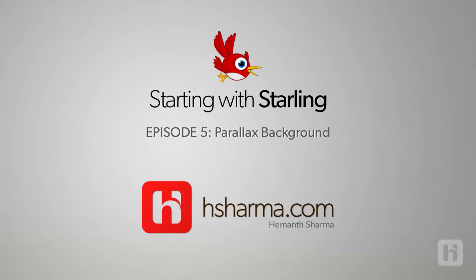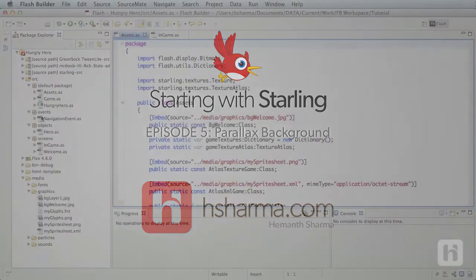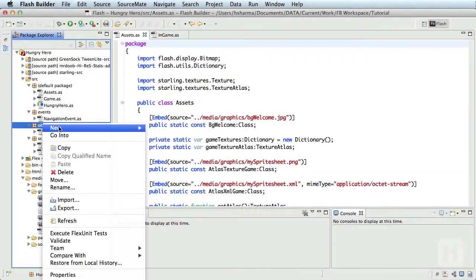Ok guys, welcome back to finally Parallax. As of now we have created a nice welcome screen and a basic navigation from the welcome screen to the in-game screen. It is time to put our lonely hero in a beautiful environment and we'll do just that in this episode of Starting with Starling.